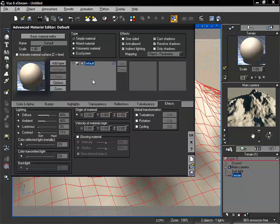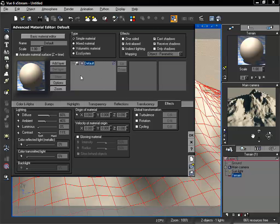If you take a look, we're using just our default surface, which is a simple material, and we can see all of our different layers are going to be displayed in this window. If we take a look at the left, we have the ability to add layers and delete layers.